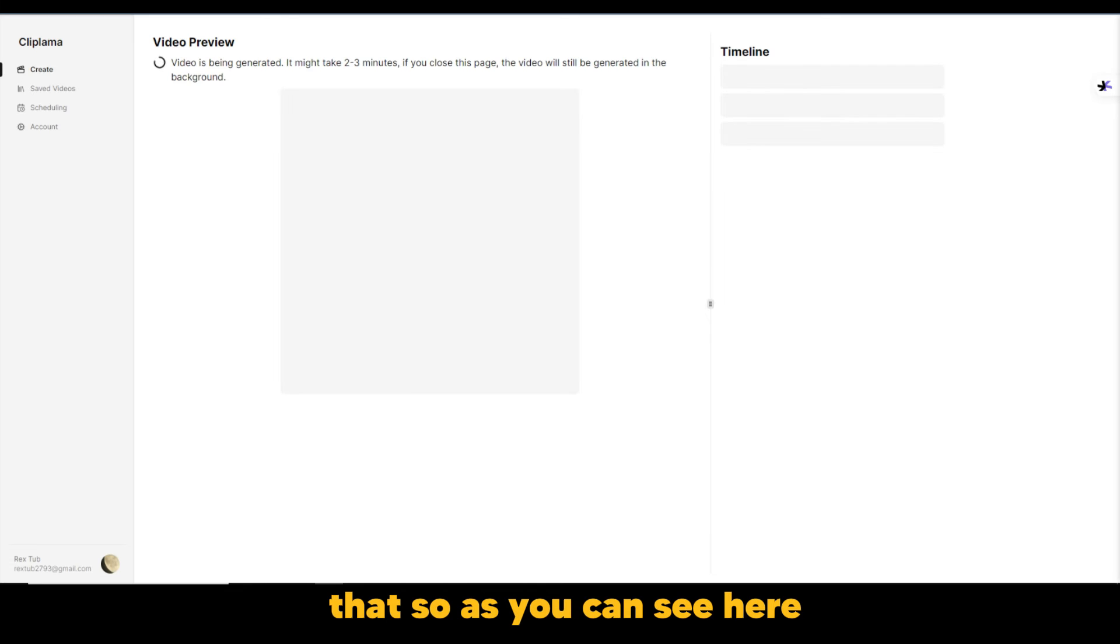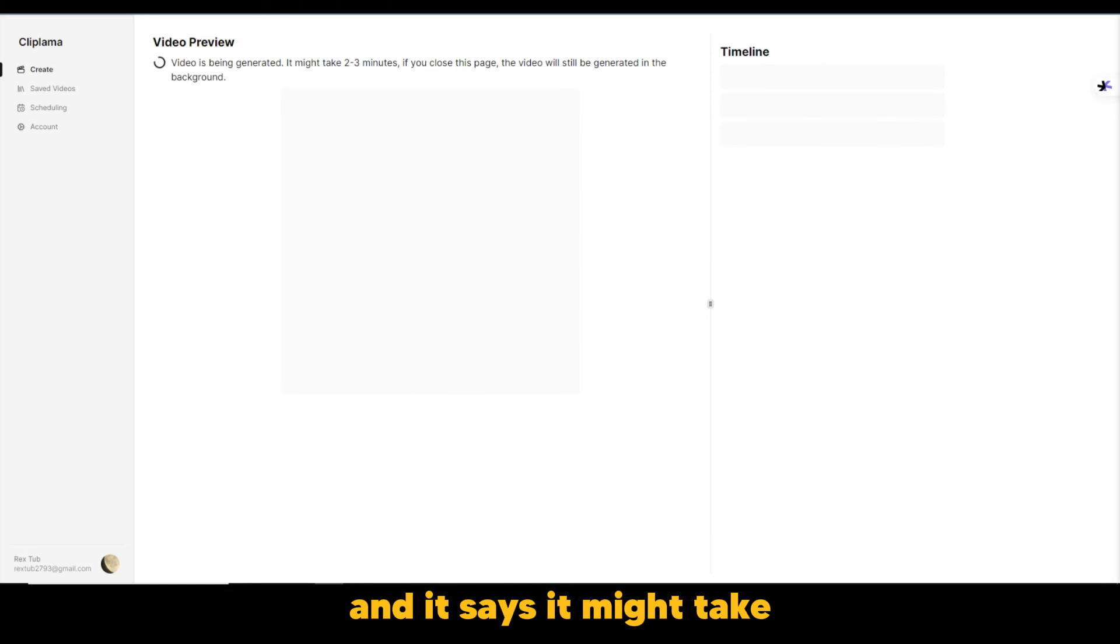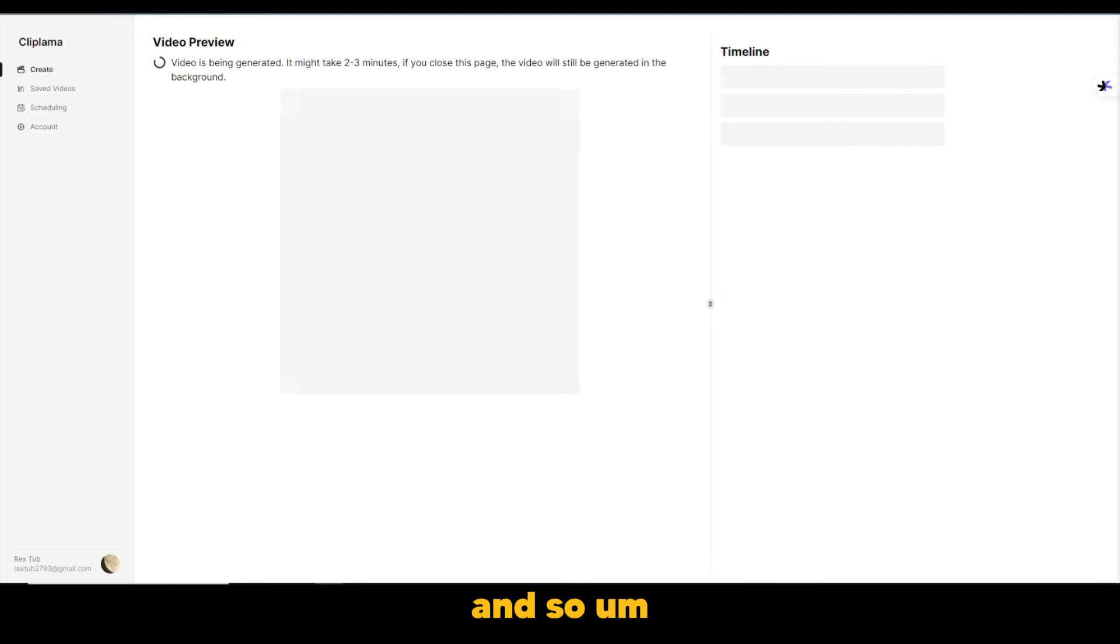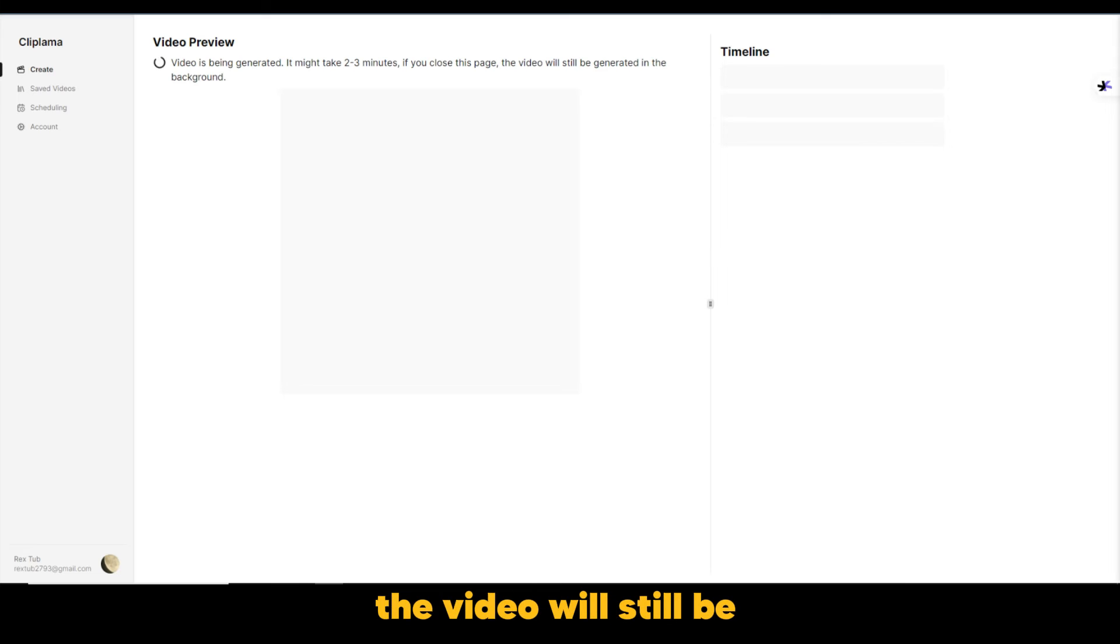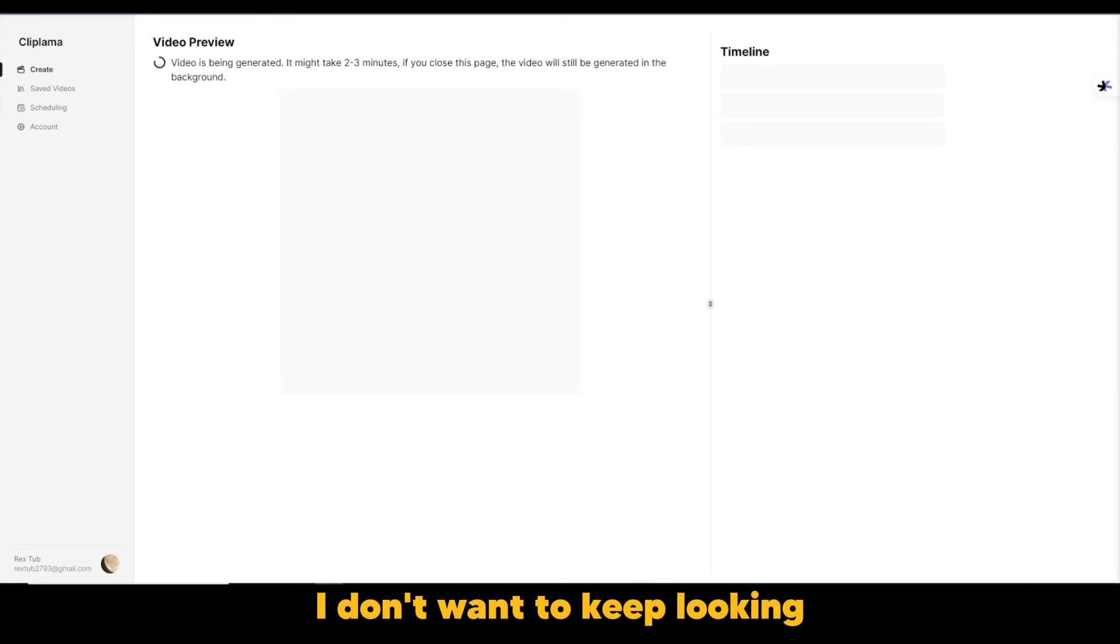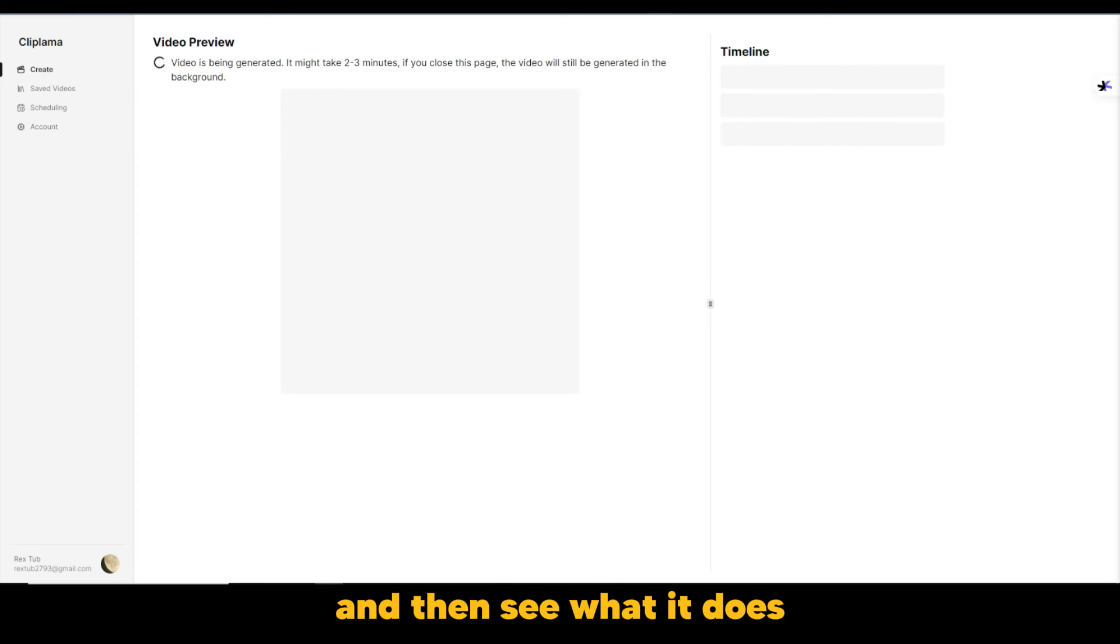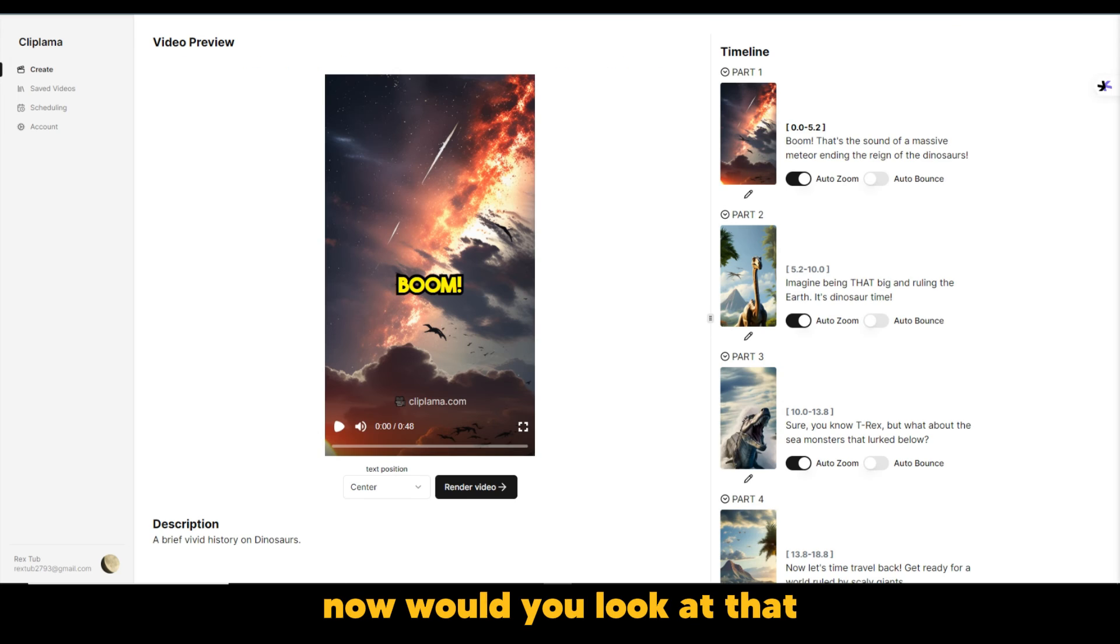So as you can see here, it says the video preview, of course, it's going to show here and it says it might take about two to three minutes. And so, if you close this page, the video will still be generated in the background. So that's a good feature in case I don't want to keep looking at this blank screen. So we're just going to wait for it to happen and then see what it does.